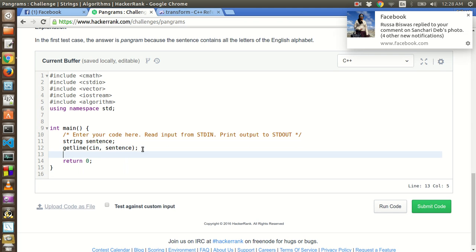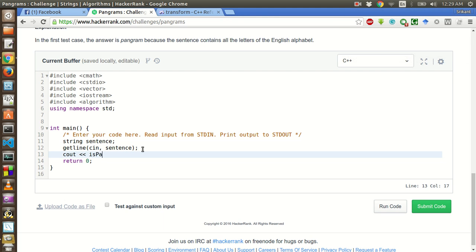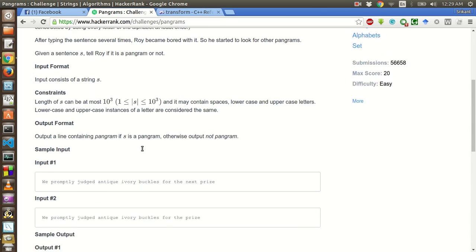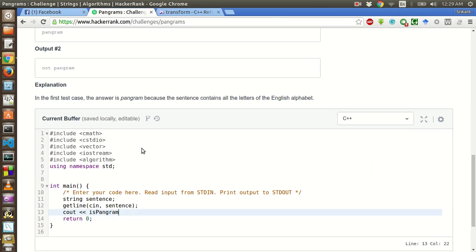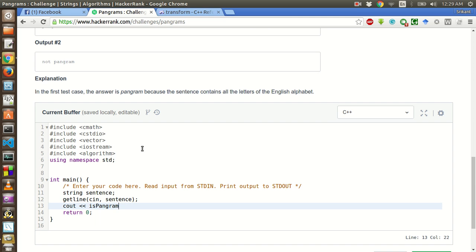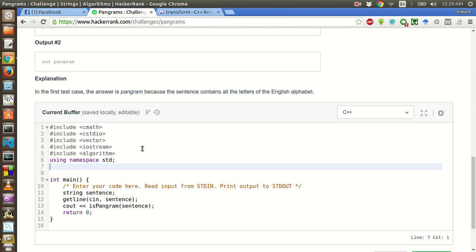Now we have to check whether this is a pangram or not. So we will create a function which will return if it is a pangram or not. isPangram. And we will pass this sentence as an argument. Now we have to create this function.